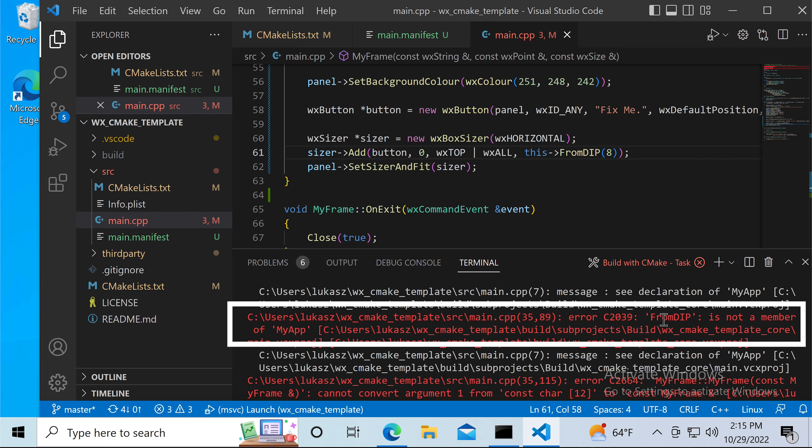Now everything works correctly. The controls are no longer blurred and all the positions and dimensions are as they were before.